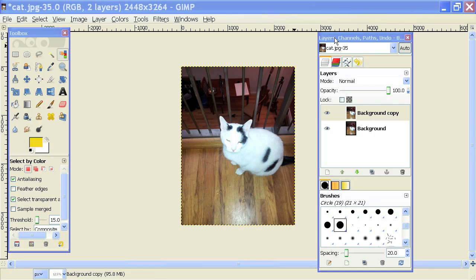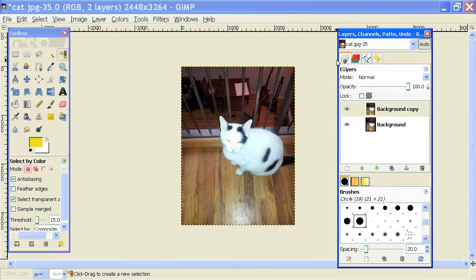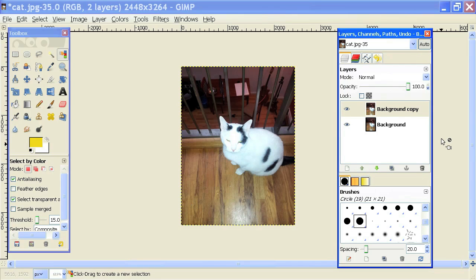So if you don't know what the layers toolbar is, it's basically this box right here which shows all the layers that are being used on your open image.